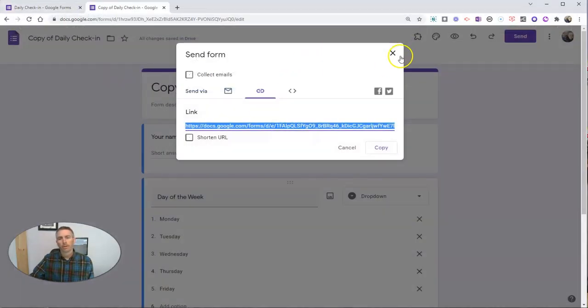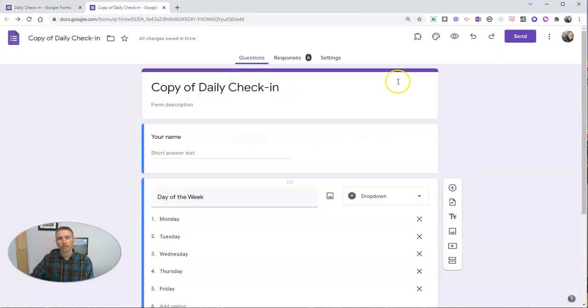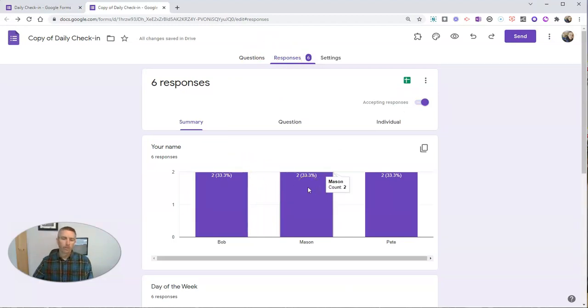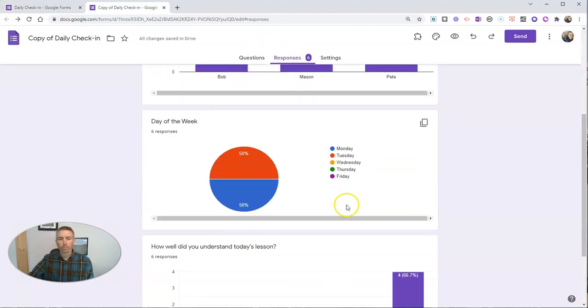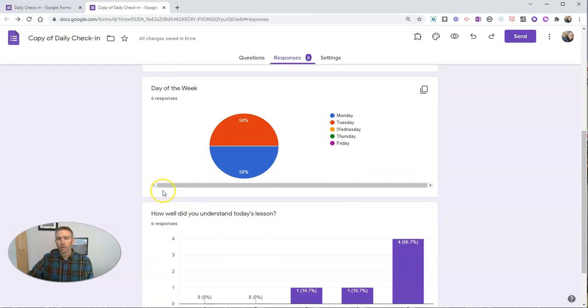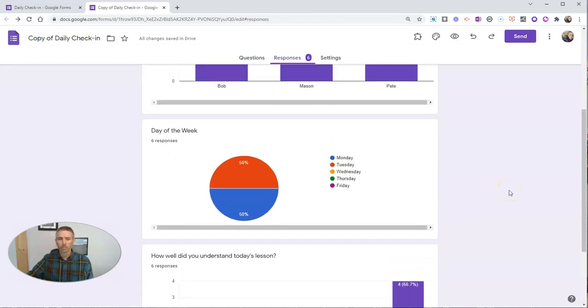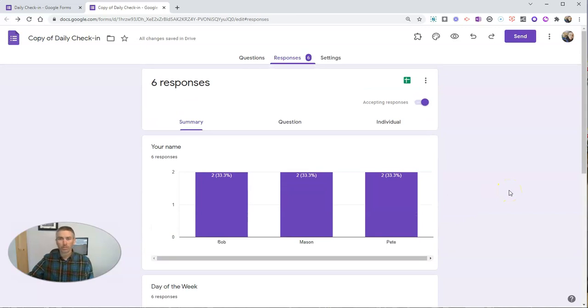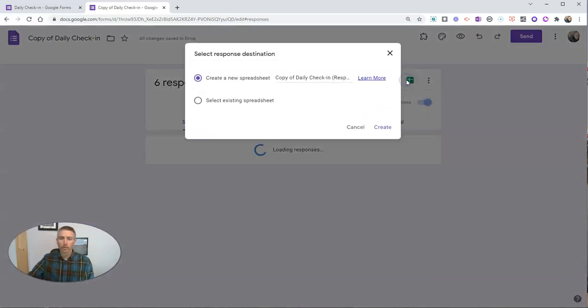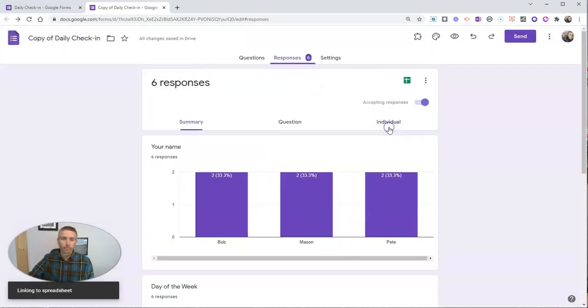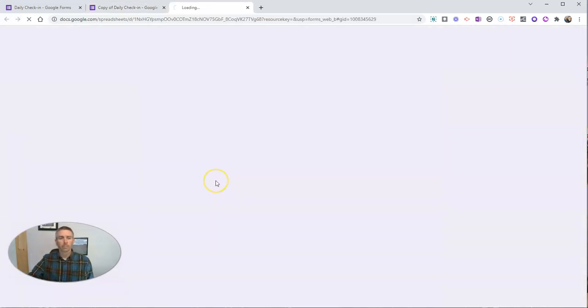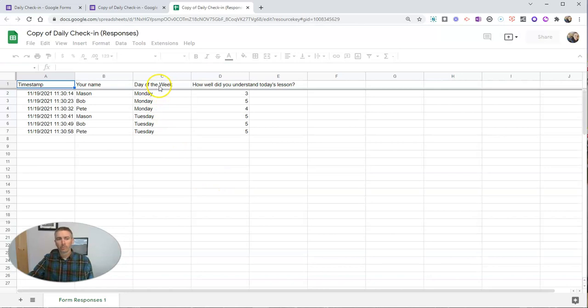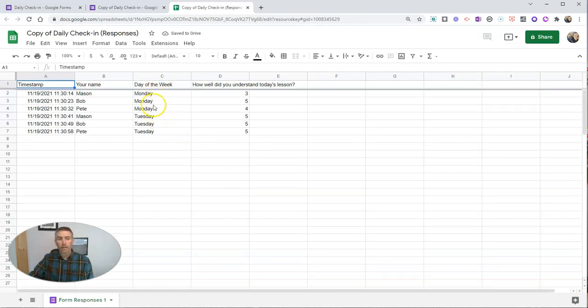Now, as a teacher, let's go ahead and look at these responses. Again, we have that same table of responses, which is fine if we have a small sample size. But again, we've got 20 or 25 kids filling this out every day of the week. It's going to get a little unwieldy to look at it this way. So again, we'll make a spreadsheet. In this spreadsheet, we can see that column C is going to be day of the week.